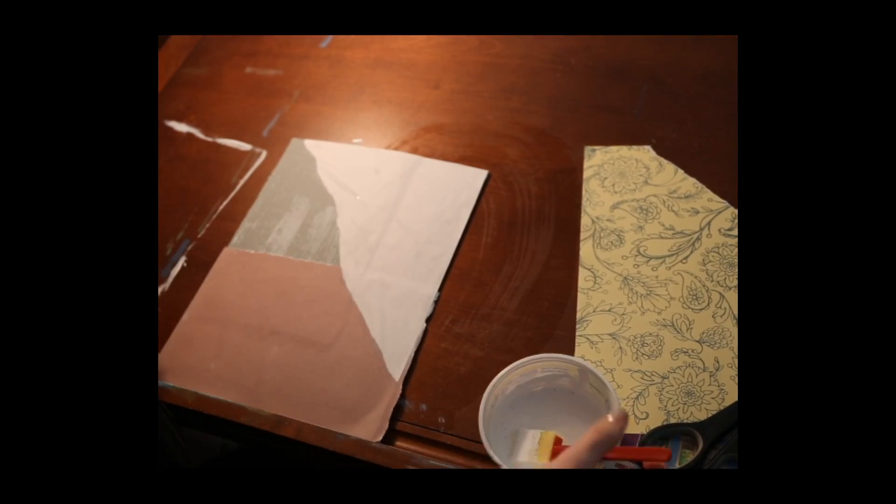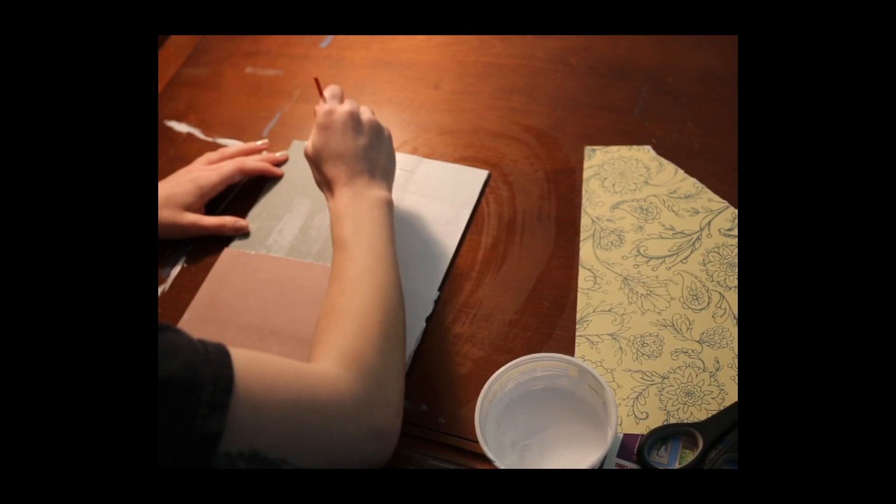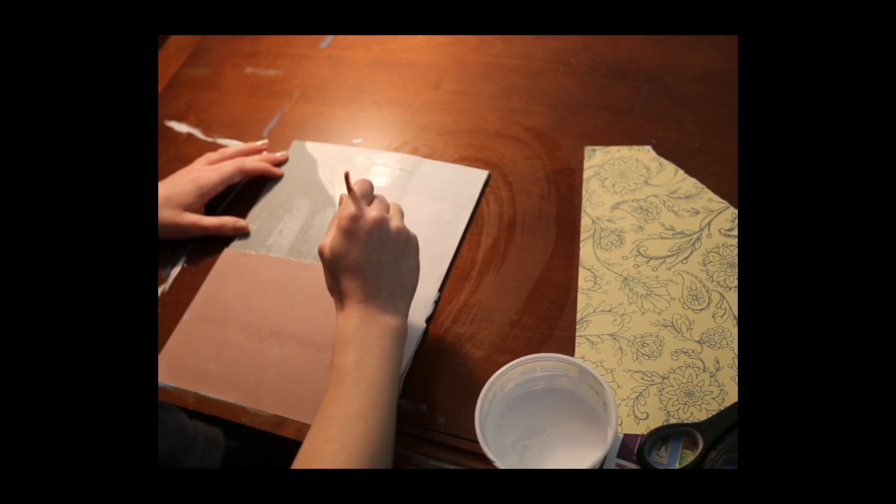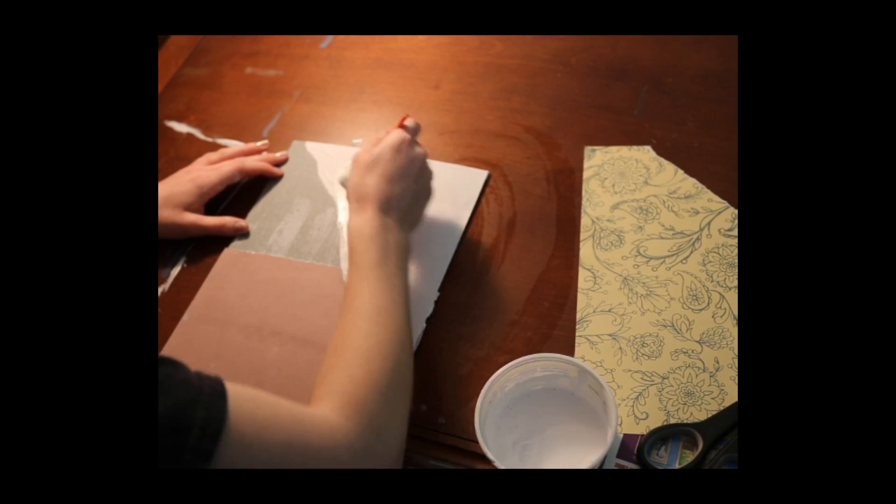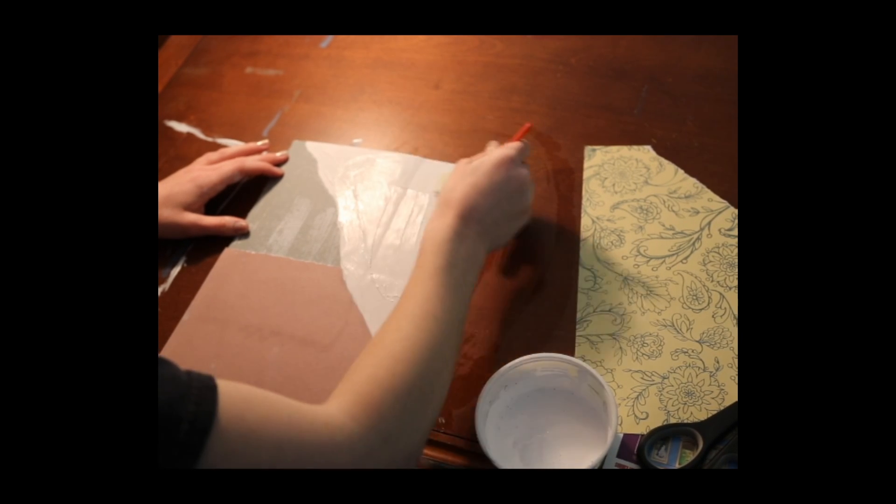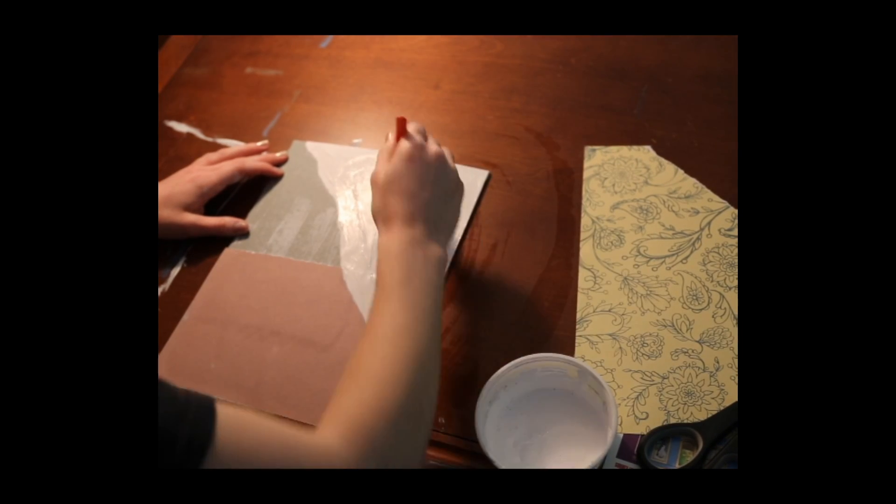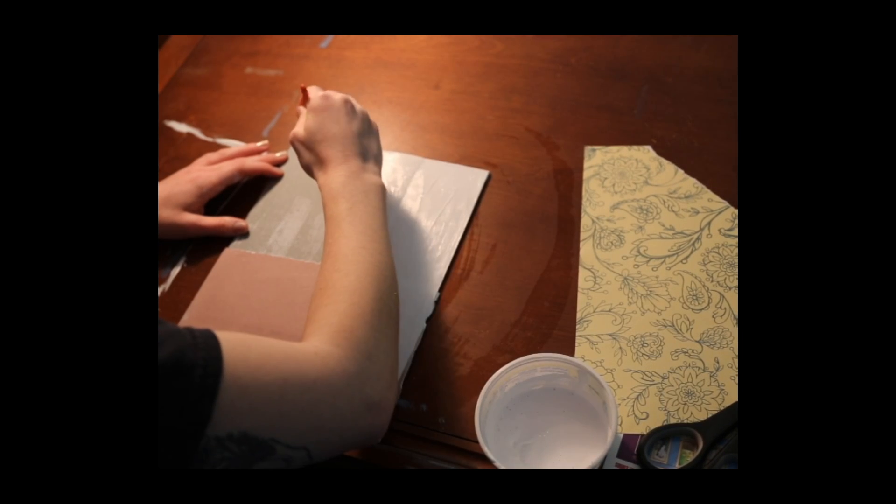For this next step you're going to lay down some gesso on top of your décollage paper and this will allow the paper to reactivate later.